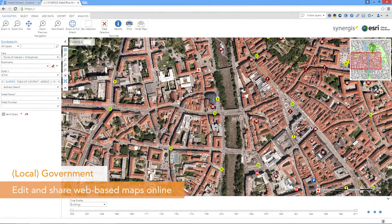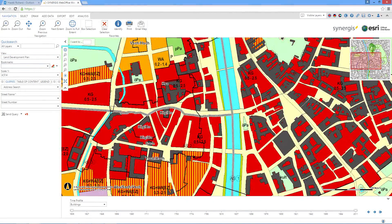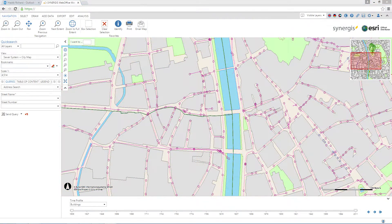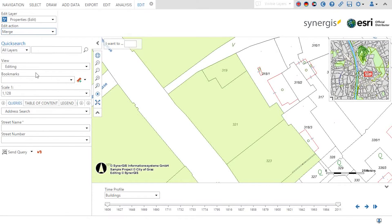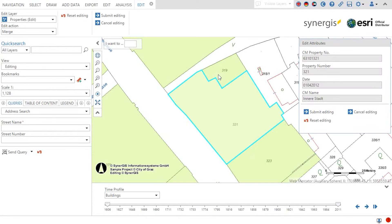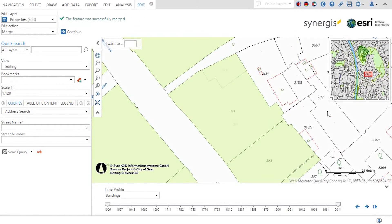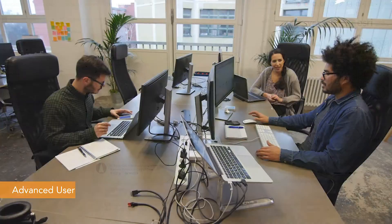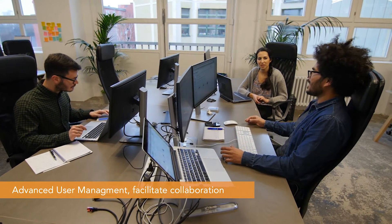Administrative planning is part of the daily routine of government officials. Here you see some examples such as zoning, land use, infrastructure or cadastre. WebOffice allows you to edit the underlying geodata in your browser. The resulting maps can be used internally or you share them with the public, for instance via an e-government or open data portal.